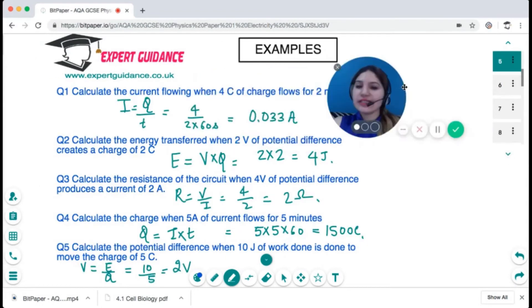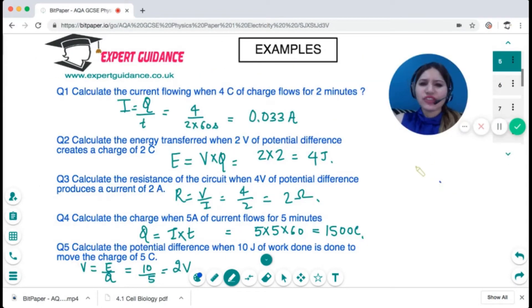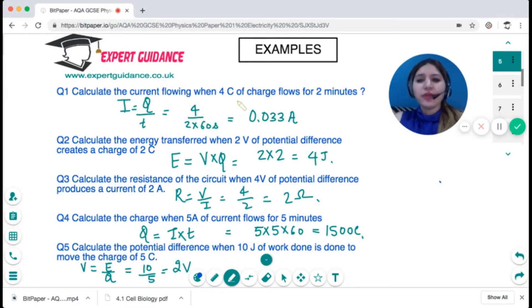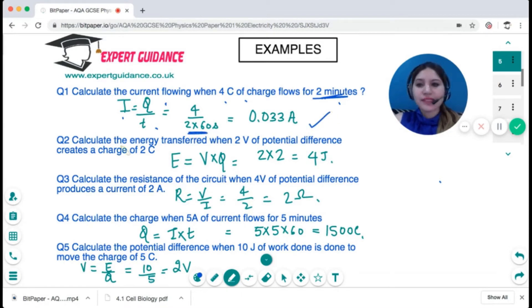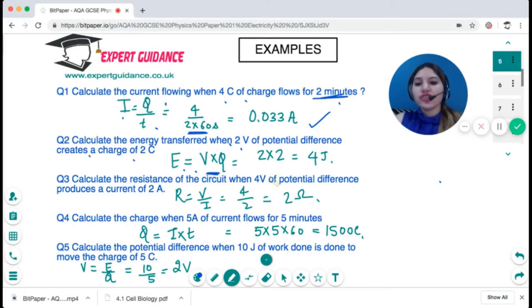Let's look at some calculation examples. First: calculate the current when four coulombs of charge flows for two minutes. Convert time to seconds: 2 × 60 = 120 seconds. Current = charge / time = 4 / 120 = 0.033 amps. Next: calculate the energy transferred when a potential difference of two volts creates a charge of two coulombs. Energy = voltage × charge = 2 × 2 = 4 joules.